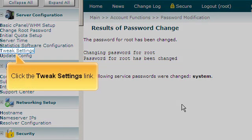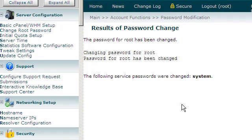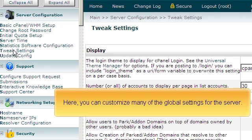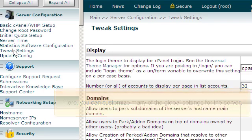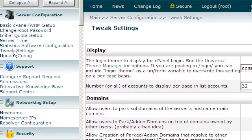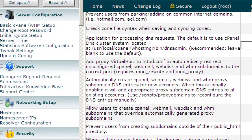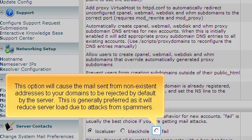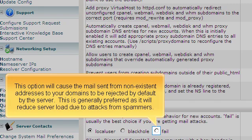Click the Tweak Settings link. Here you can customize many of the global settings for the server. This option will cause the mail sent from non-existent addresses to your domains to be rejected by default by the server. This is generally preferred as it will reduce server load due to attacks from spammers.